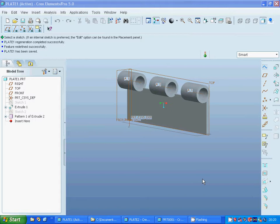Hello everyone, in this tutorial I am going to make a hinge animation.